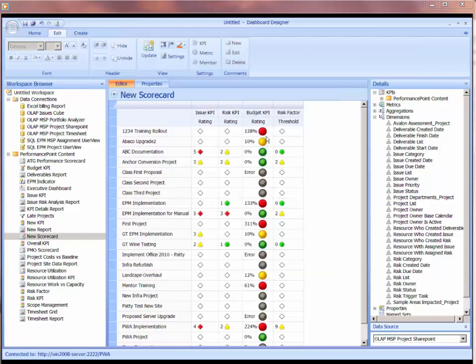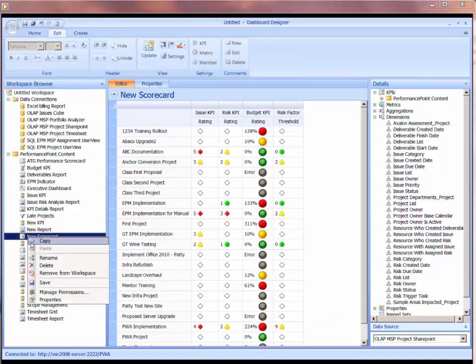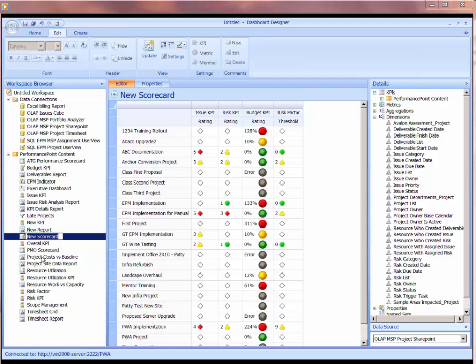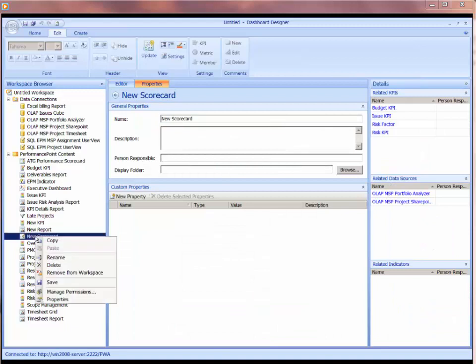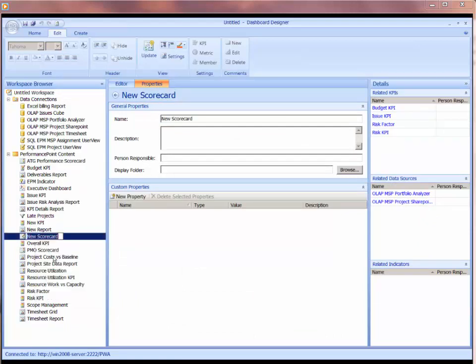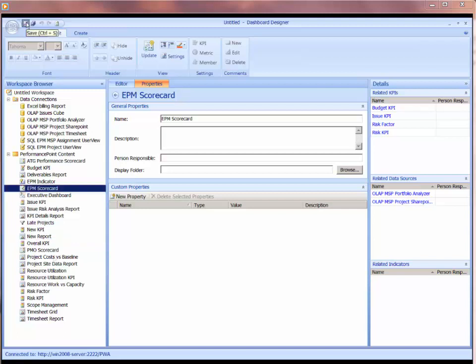So I'm satisfied with the scorecard that I've built so far, so I'm going to go ahead and rename that with a proper name. I could have done it in the properties tab, but you can also right-click in the left-hand panel and do a rename, and I'm going to call that my EPM scorecard. And I'll go ahead and save.